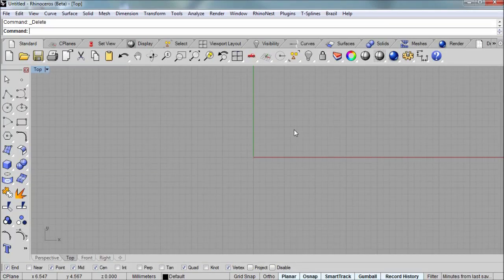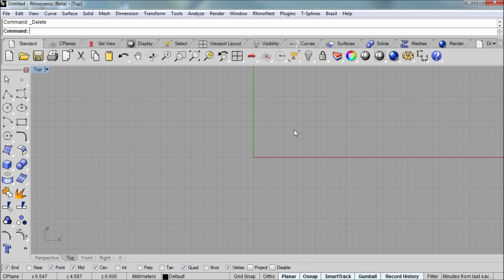In this Rhino video tutorial, I'll be showing you how to model a scroll like that you might see on a door molding or a piece of jewelry.